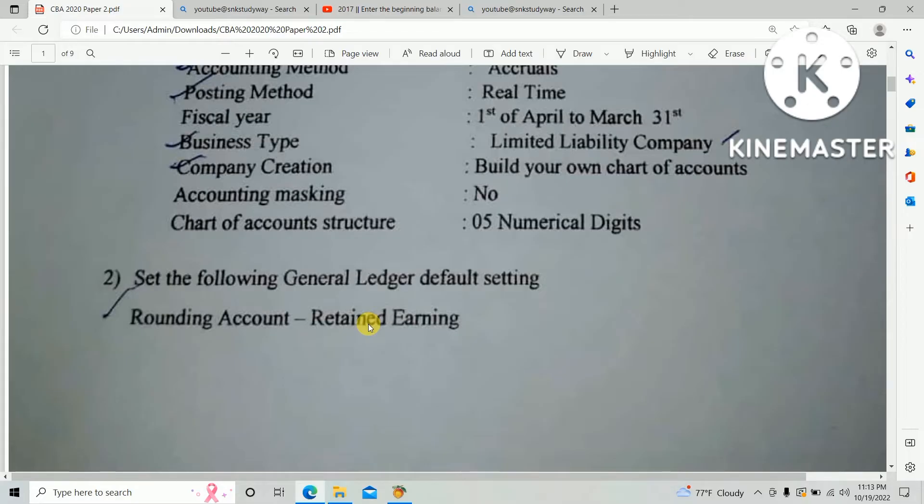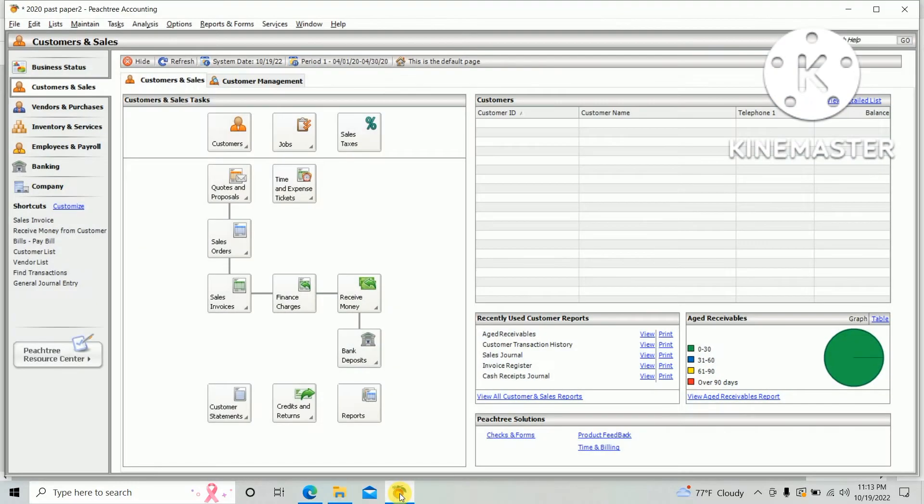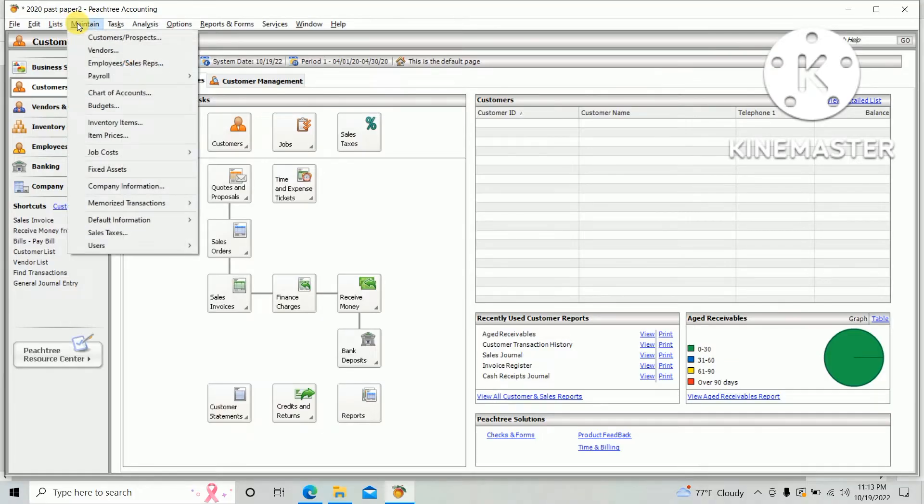The rounding account should be retained earnings. So first, go to FeastStick - there's an option 'Maintain' in the top bar, click